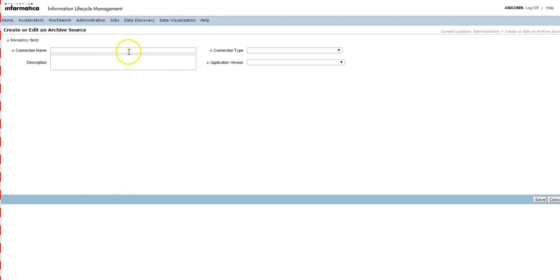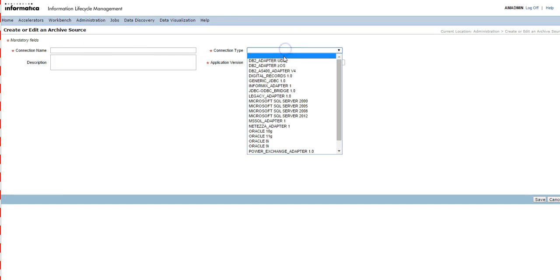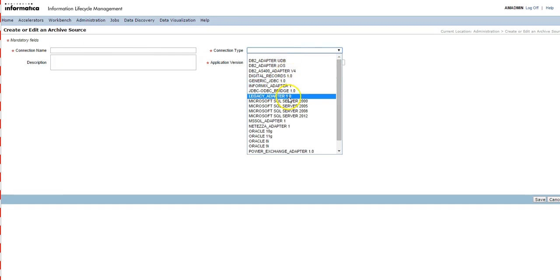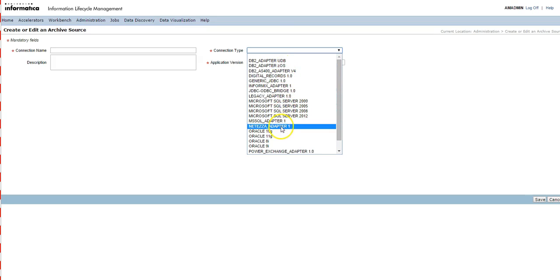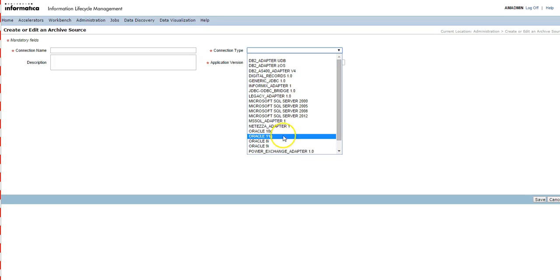To create a new source connection, here you can specify the connection name and select the connection type for which source database you want to create a connection. You can create DB2, Oracle, SQL Server, PowerExchange, Netezza, or Teradata connections.